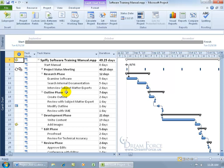At the very least you want the project calendar because that's the standard default for working and non-working times for the tasks within your project. For example, my project calendar has us working Monday through Friday from 8 to 5 with an hour lunch.